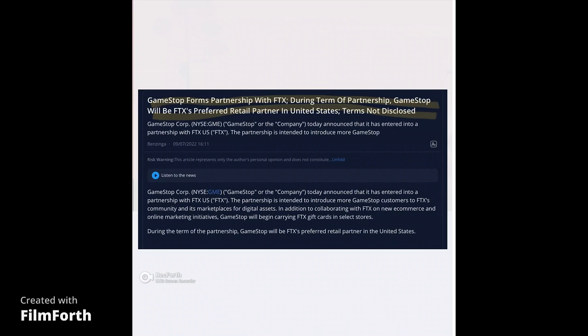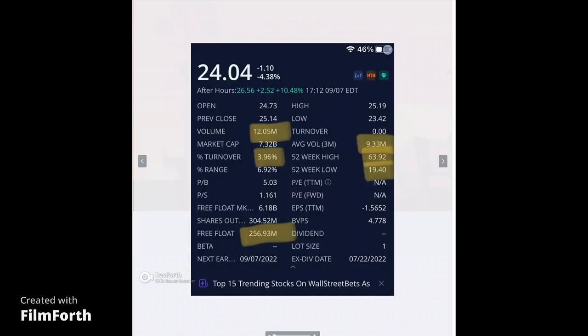Now let's get into the chart. I'm just going to do a quick review for people who are unfamiliar. The free float is 256.93 million. They had a volume today of 12.05 million, which was higher than its average volume over the past three months of 9.33 million. The turnover on the stock is extremely low at only 3.96%. This proves that we're hodlers. People that own GME do not sell their GME. We just hold and buy more.